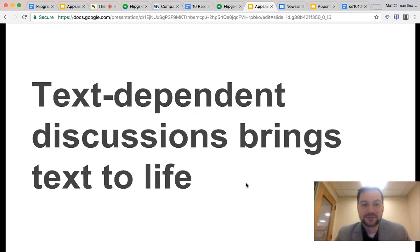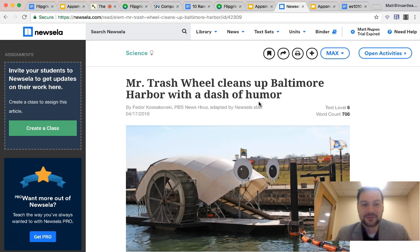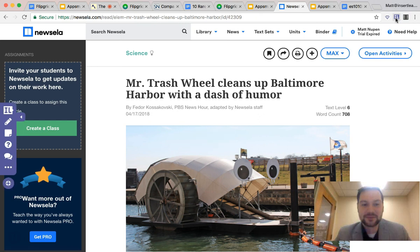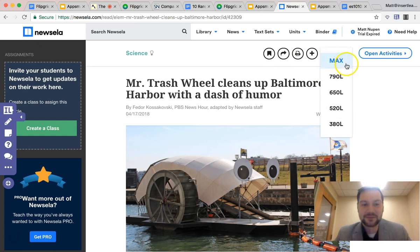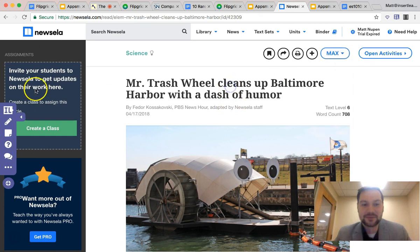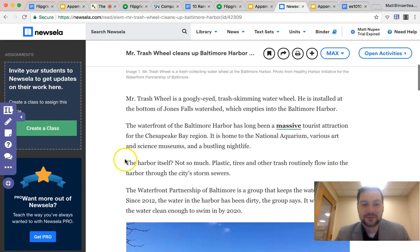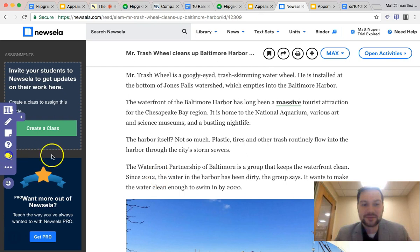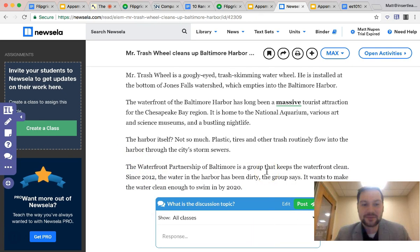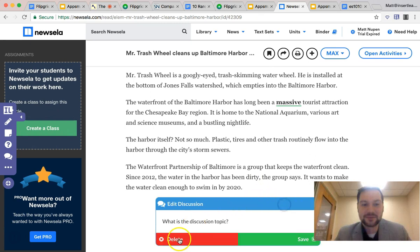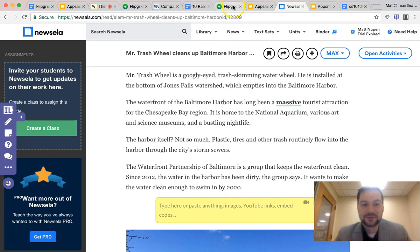Now we're moving on to text-dependent discussions and bringing the text to life — another app smash on top of a Newsela article. It's really important to make sure your students all have a Newsela account. Each reading level gets treated as a separate lesson, so if you're on the 790 Lexile level, all your students need to be reading that same level to see this. With Insert Learning you can add discussions within the text, but the beauty of Flipgrid is having that video discussion and having students share their ideas.